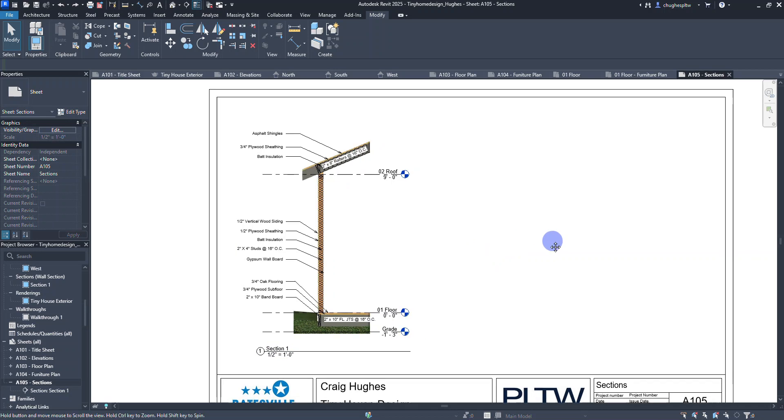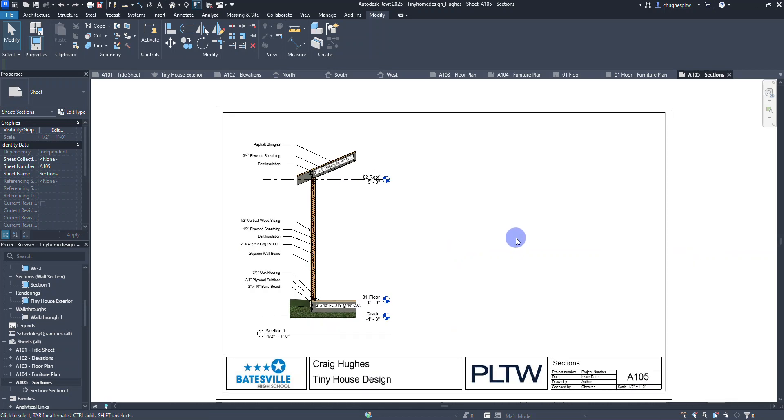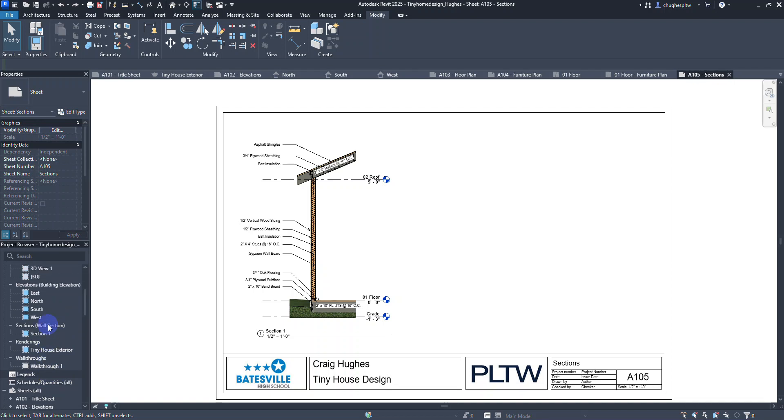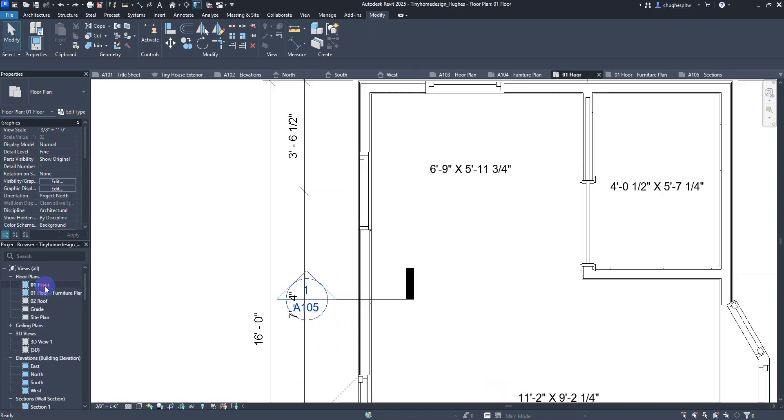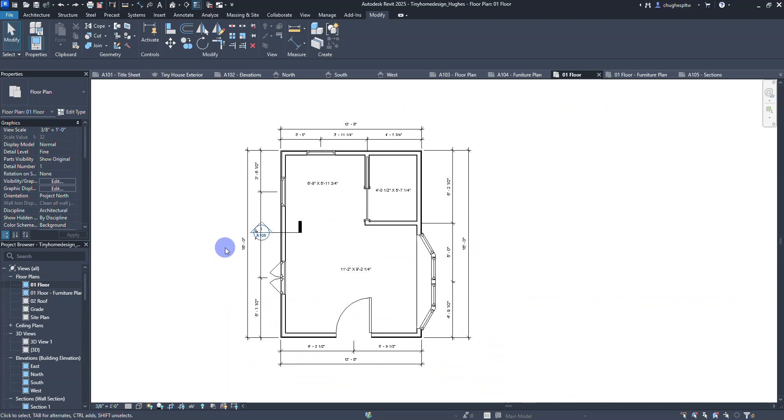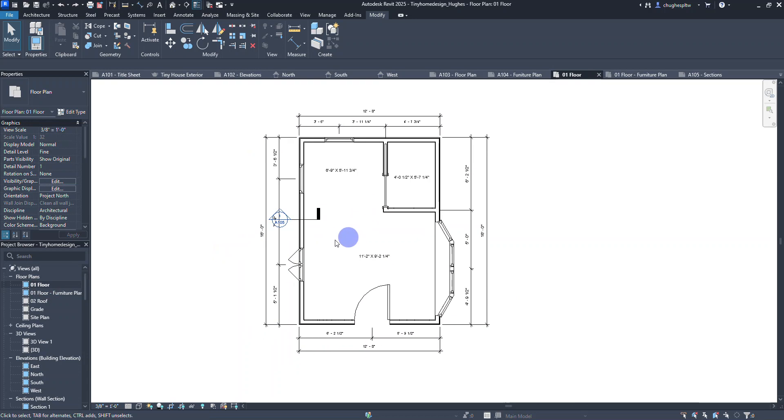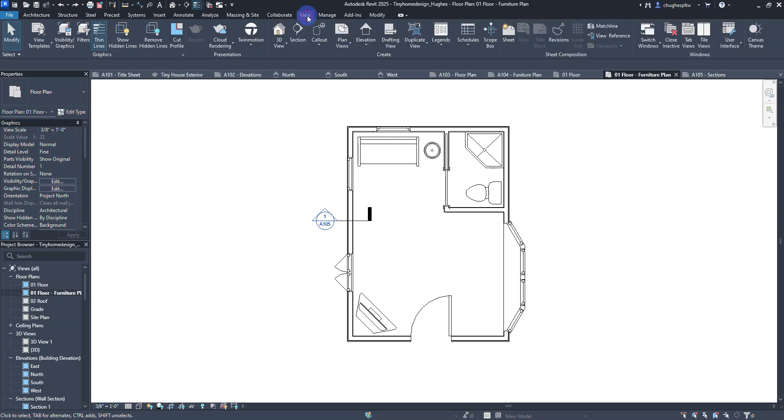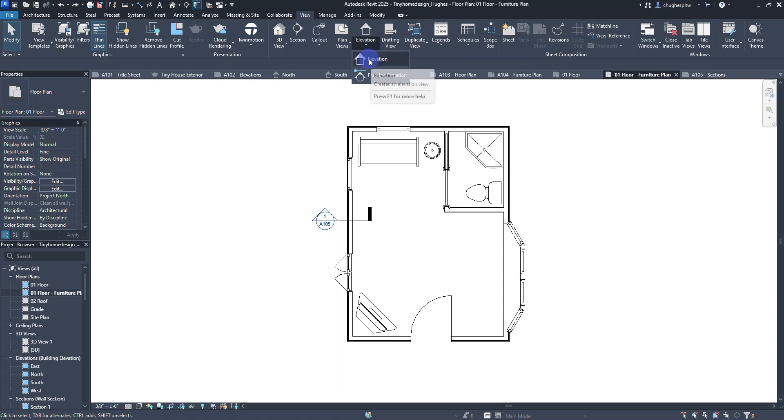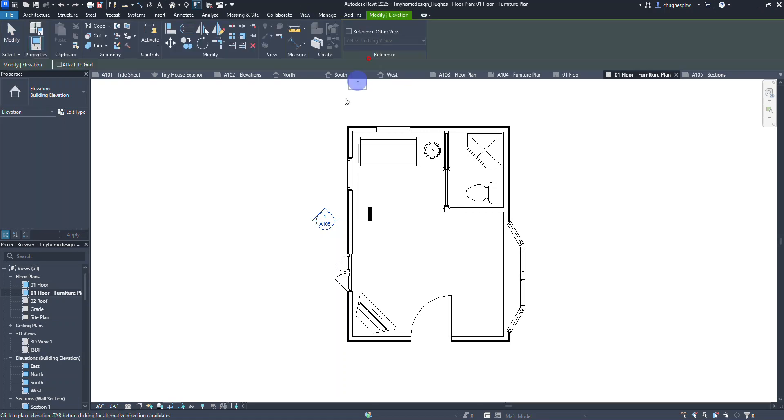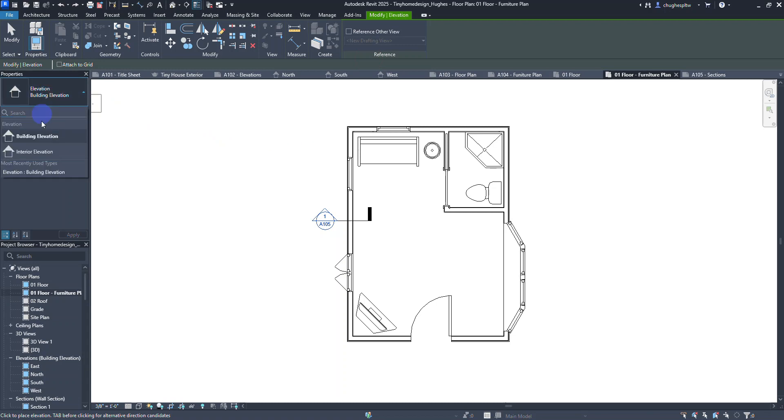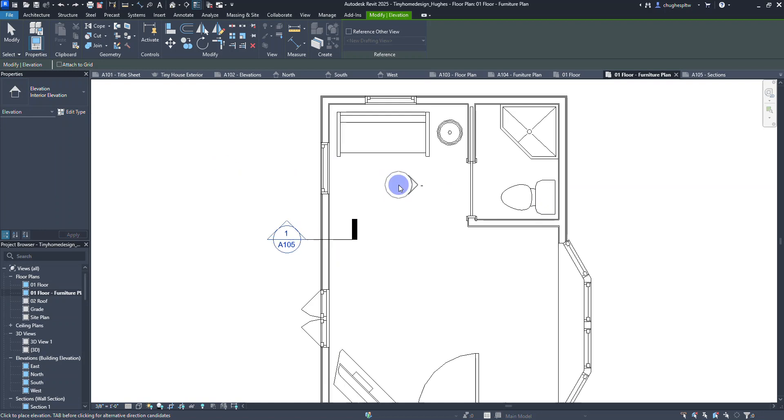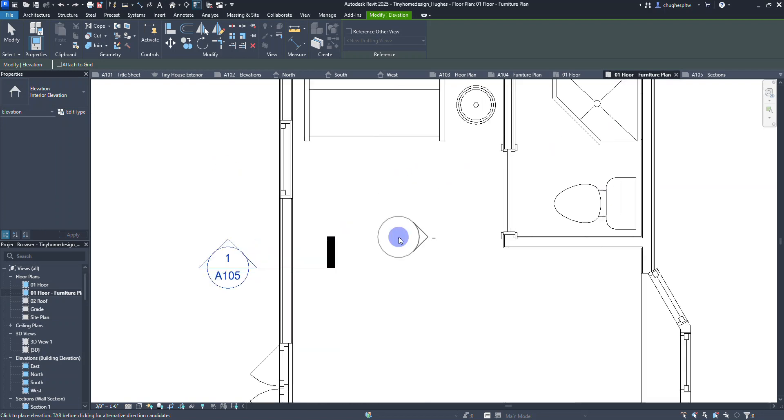Last couple things we'll put on this drawing are just going to be some interior elevations. We can base those off the floor plan or the furniture plan. I'm going to go back to the view tab and under the elevation option choose elevation. In the properties it wants to do a building elevation, I'm going to choose interior elevation.